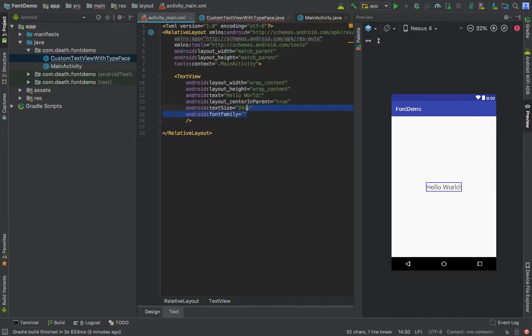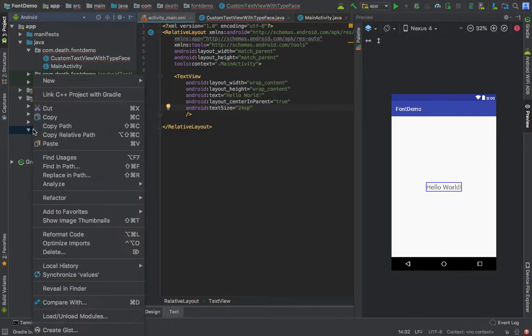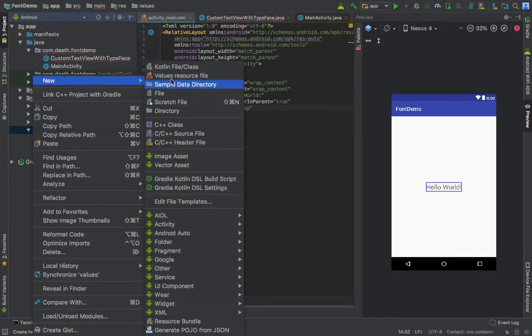We already have a font family that picks up downloadable fonts, but it does not allow us to choose font from our assets directory. So we will have to make our own custom attribute. Just go to values and make a new file called attrs.